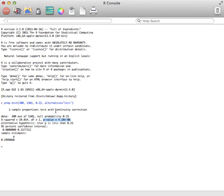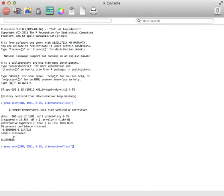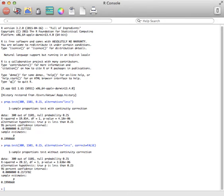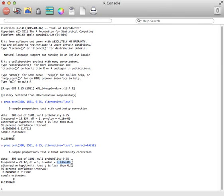There is something called a continuity correction. Some books don't use the continuity correction. So if you wanted to, you could do this with correct equals false, and that changes the p-value ever so slightly, as you can see. It actually isn't going to make any difference because we're still times 10 to the negative 6, so you're still going to probably reject H0. But you can do that. It's not expected unless you need to.